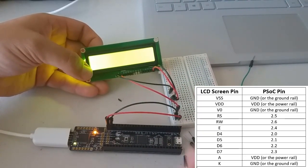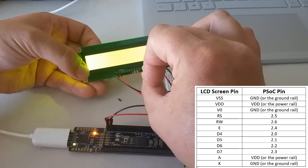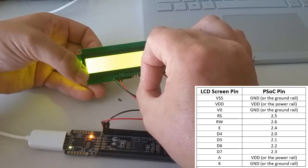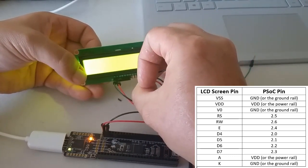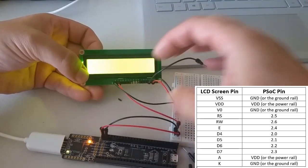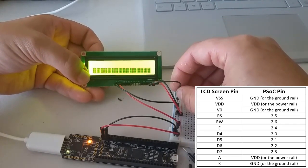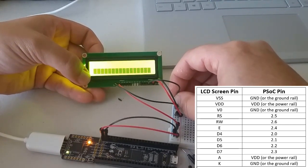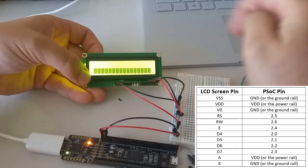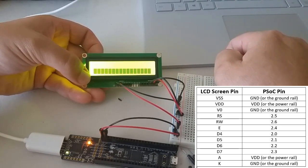Lastly, the third pin from the right, which is labeled VO, should also go to ground. And you should see some dark squares showing up now.